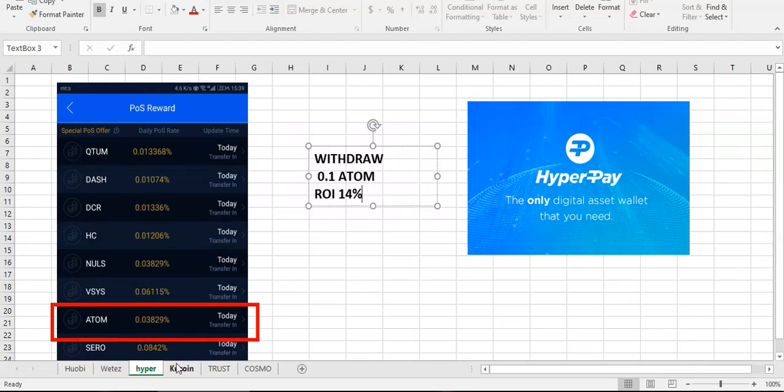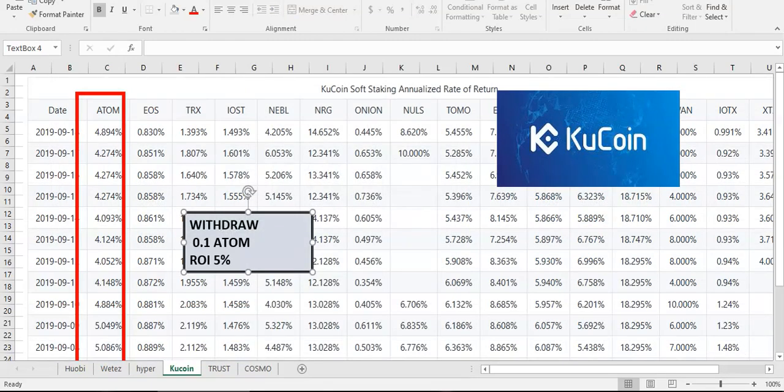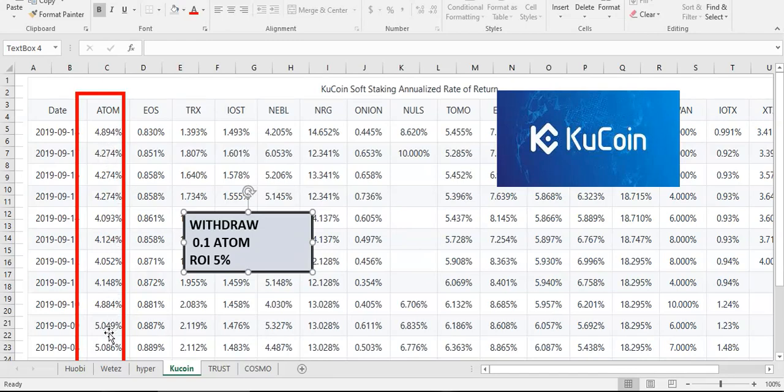Ok, let's move to KuCoin. They're not a wallet, they're exchange and they don't have classic staking. They have soft staking and they're offering about 5%. You can see here 4.92, here's 5%, I don't know. Maybe you like this, maybe you don't.